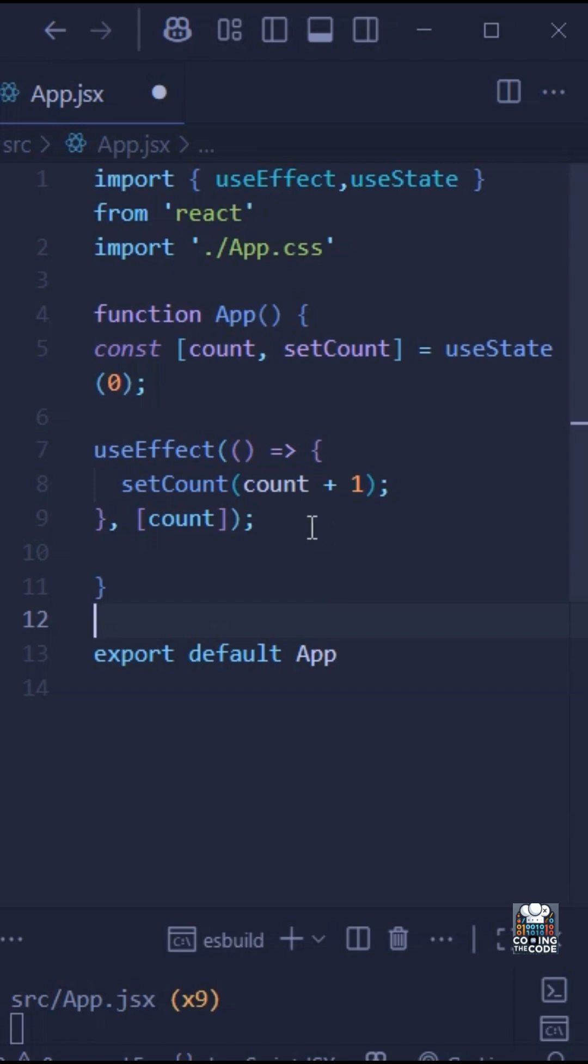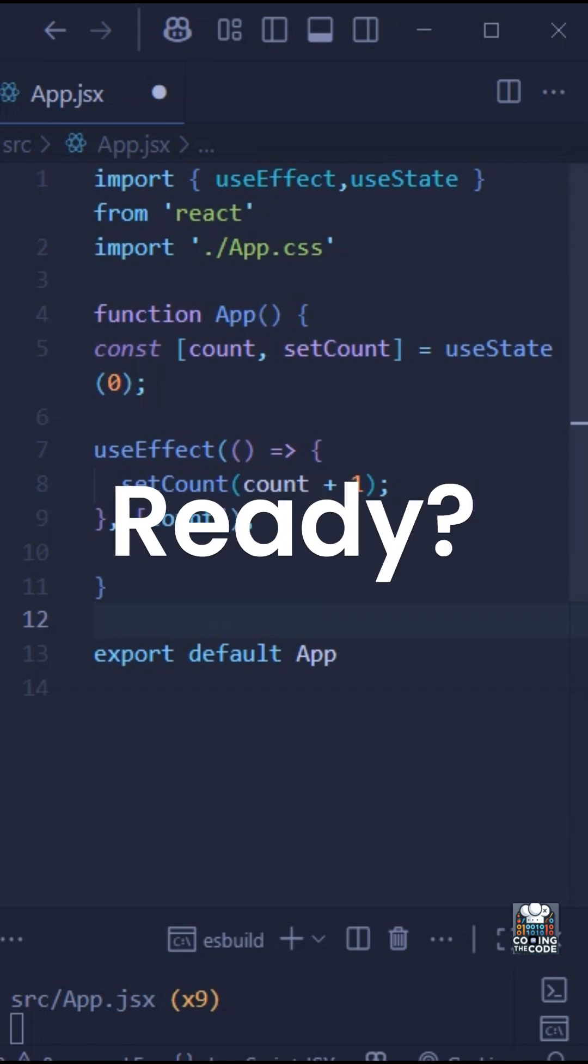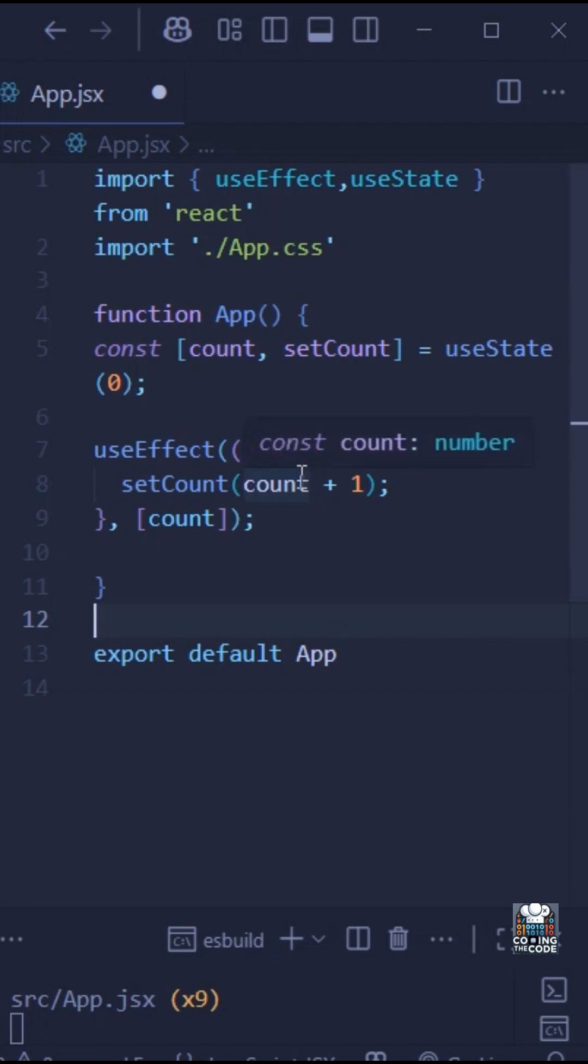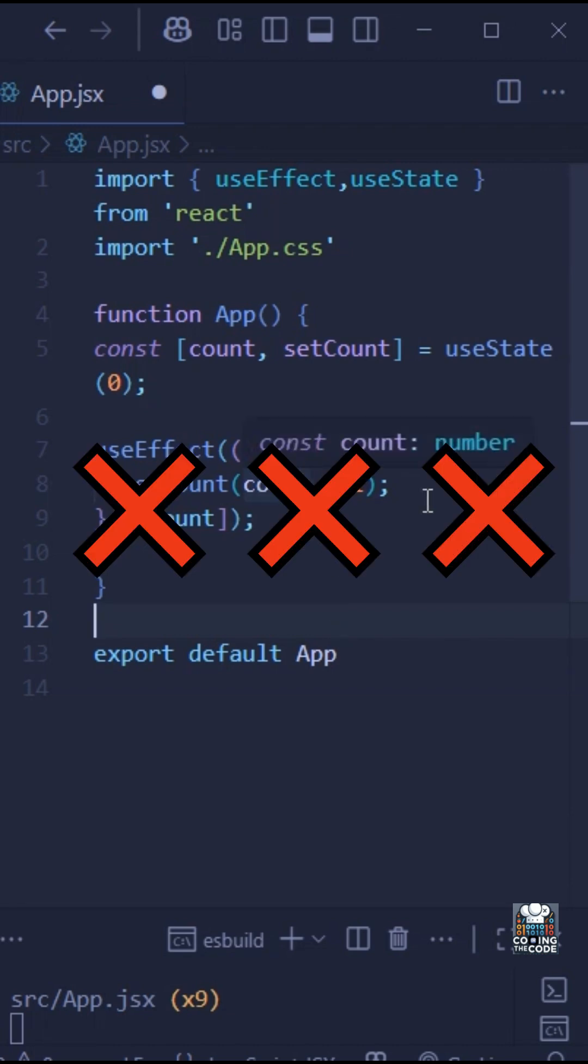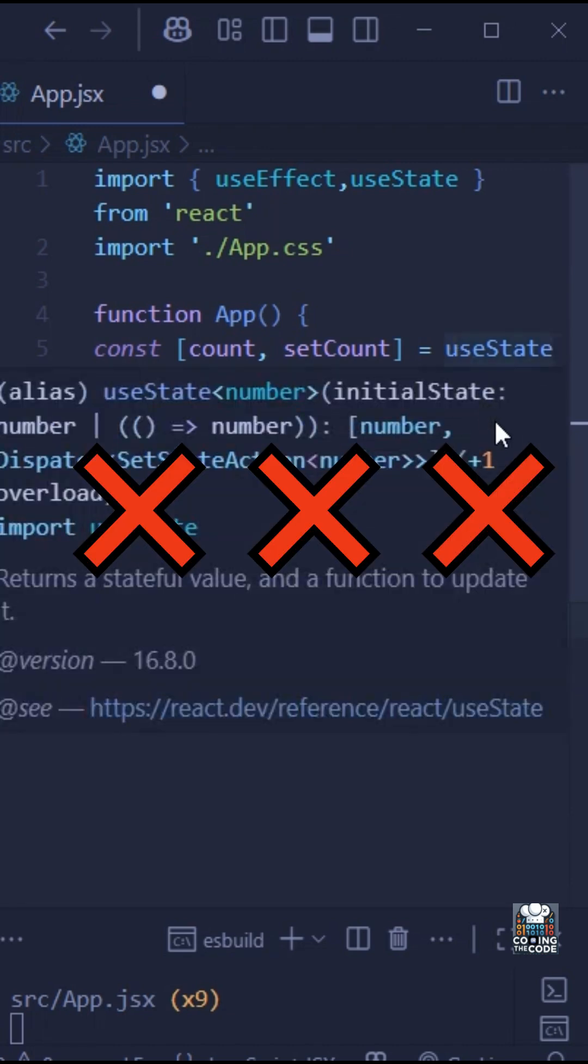Give it a moment. Ready? So if you said that the count will update smoothly, well, that's wrong.